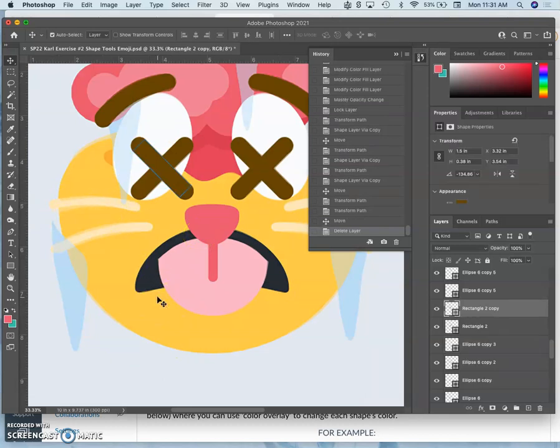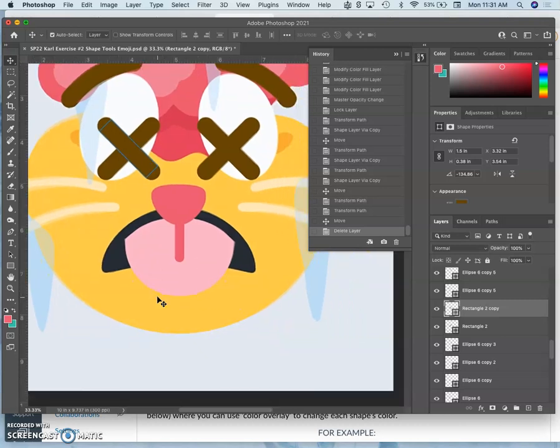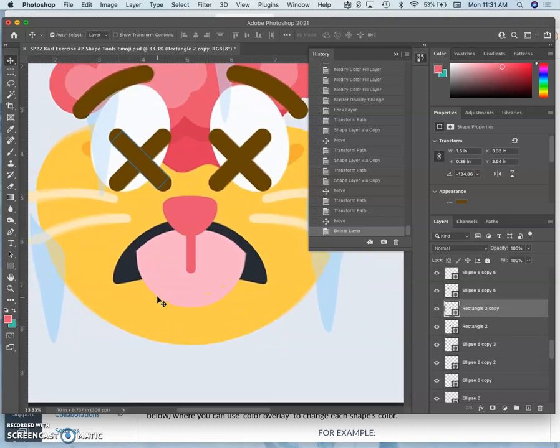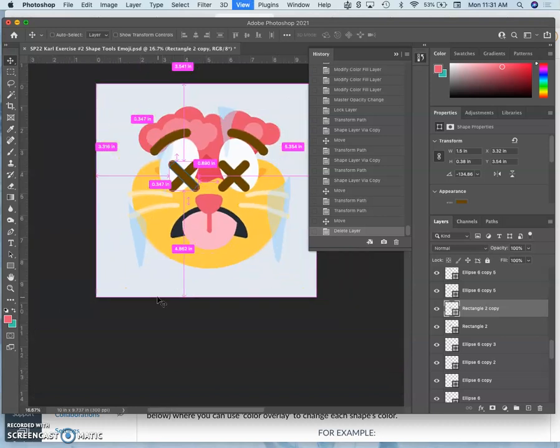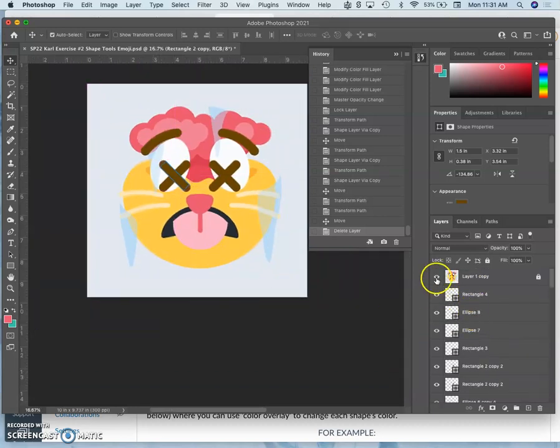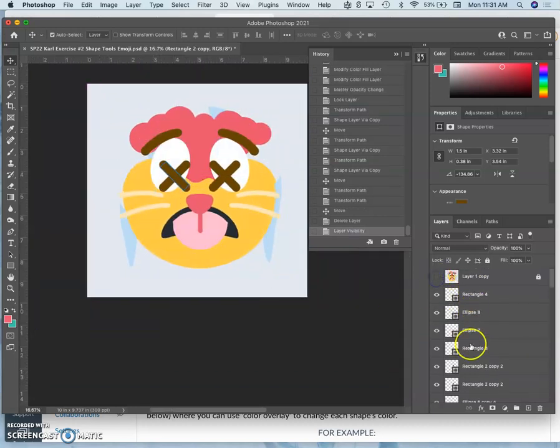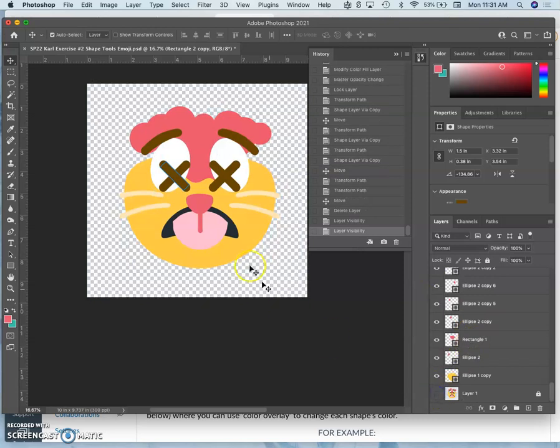Okay, this is what I have so far, these are all my shapes. So what am I missing? I'm missing the icicles.